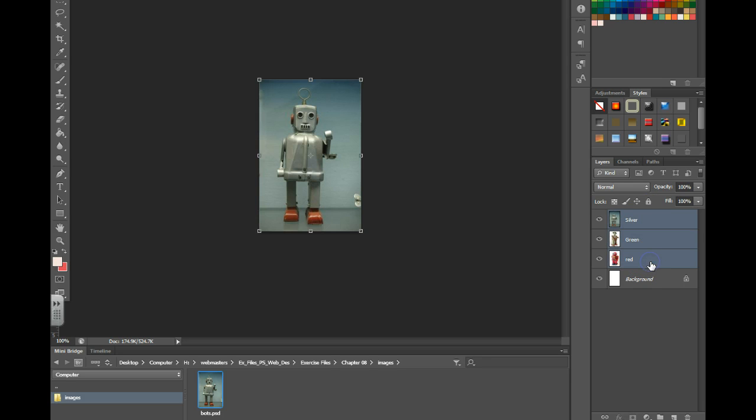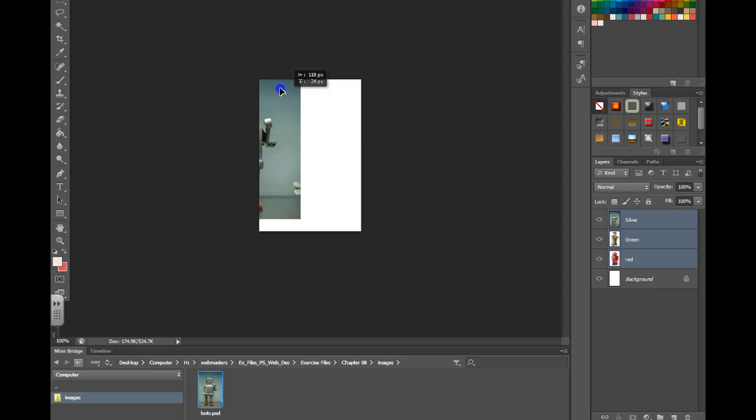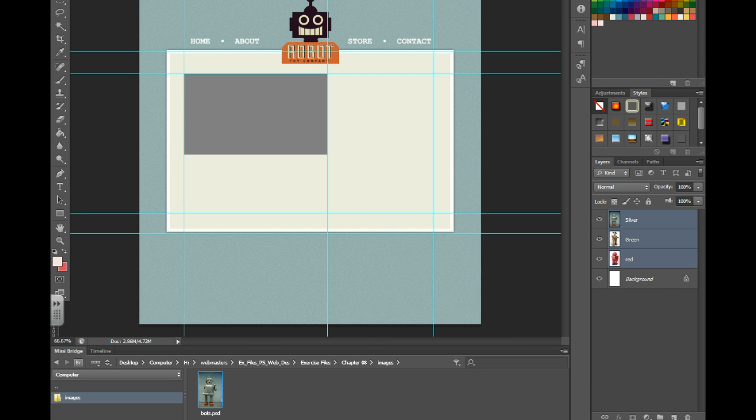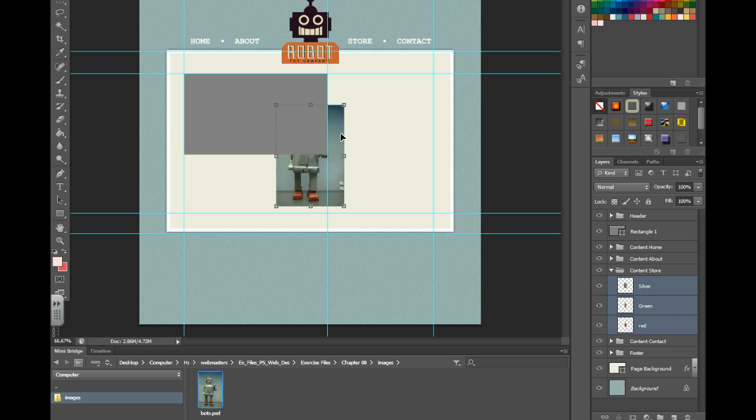I'm going to select all three layers. I'm then going to take my move tool and drag it to the layer that I'm working on. And before I let go I'm going to hold down shift and release. And you'll notice that it dropped all of them in the content store.